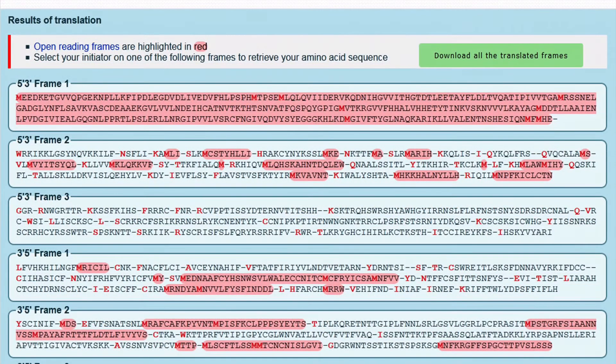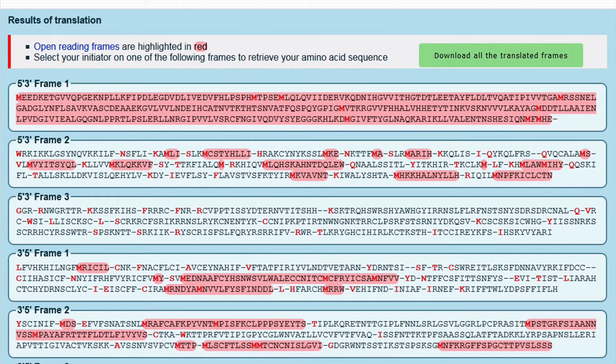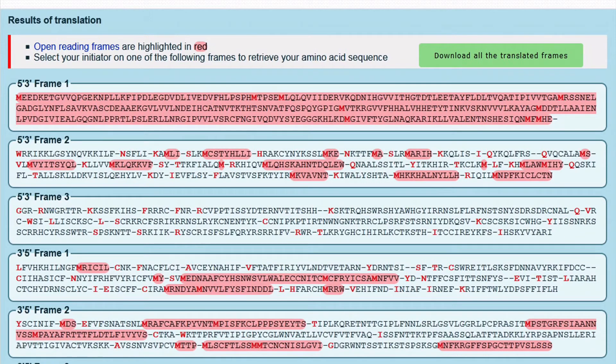The protein is now translated and you got the amino acid sequence. Starting from methionine, you got a continuous reading frame in 5' to 3' frame 1.